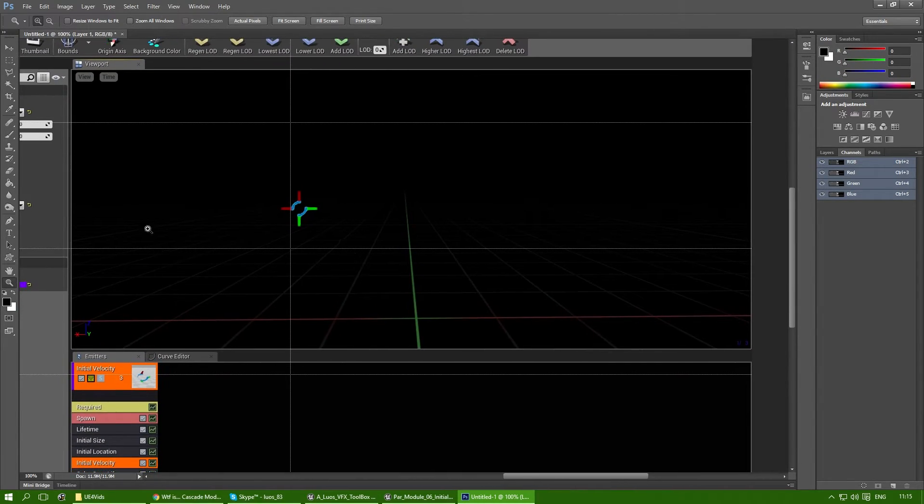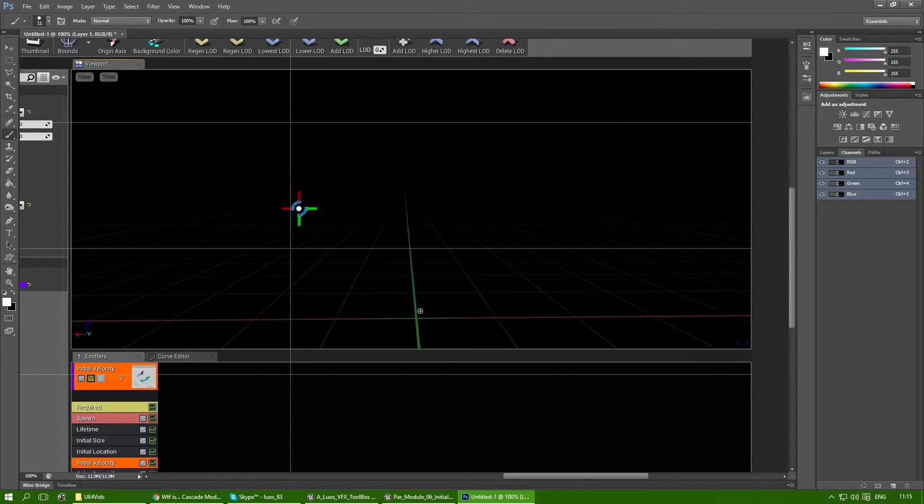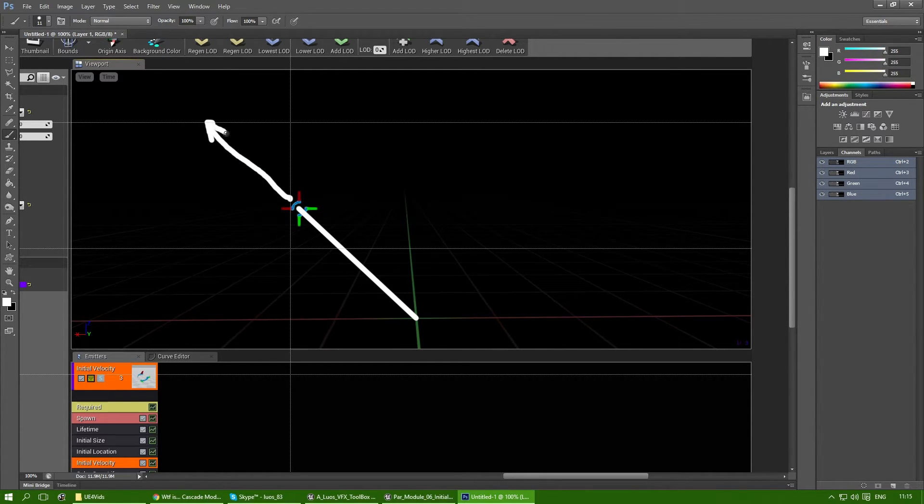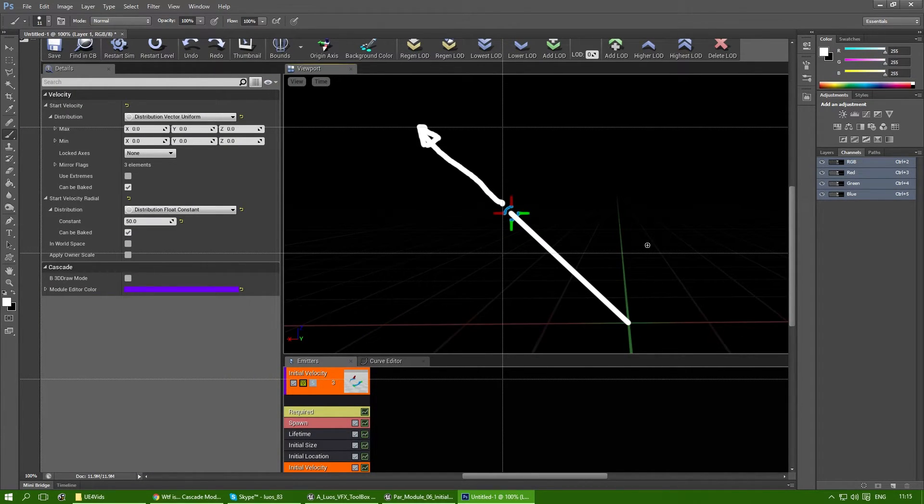So what it basically is doing is it looks at this from that point to that point and then moves the whole particle that way. So that's what the start velocity radial does.